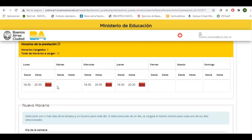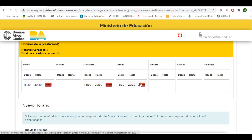Una vez cargado el horario, a modo de ejemplo, tenemos aquí representada la carga del horario. Si alguna está incorrecta, la podemos borrar desde este botón. A medida que carguemos la información, más adelante veremos cómo en la misma aplicación nos muestra si hay superposición horaria, es decir, si un cargo está a la misma hora que otro. Lo podremos corregir a partir del botón de borrado.